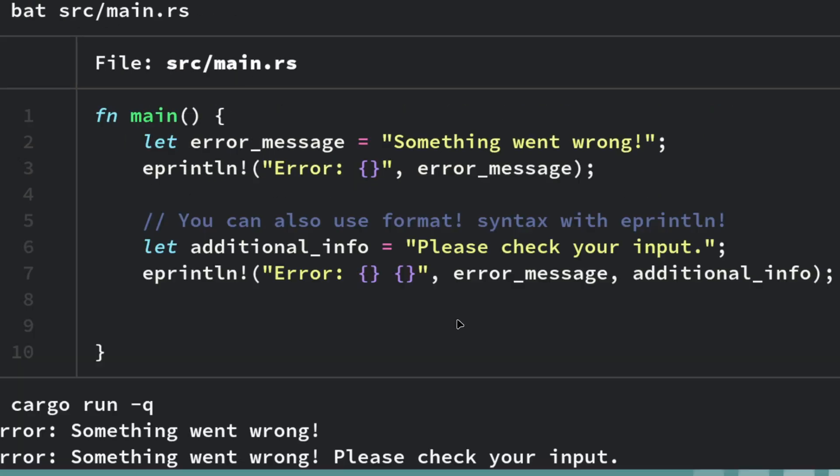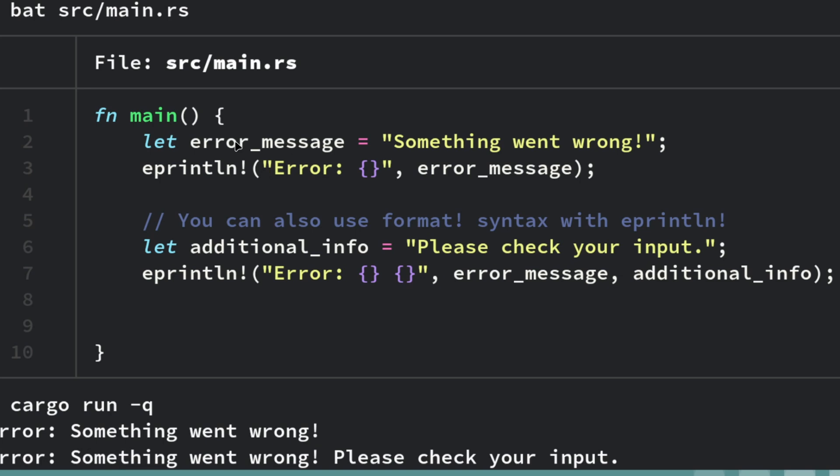Something went wrong. Something went wrong. Please check your input, which is what we have here because the error message is getting put into the printlin.